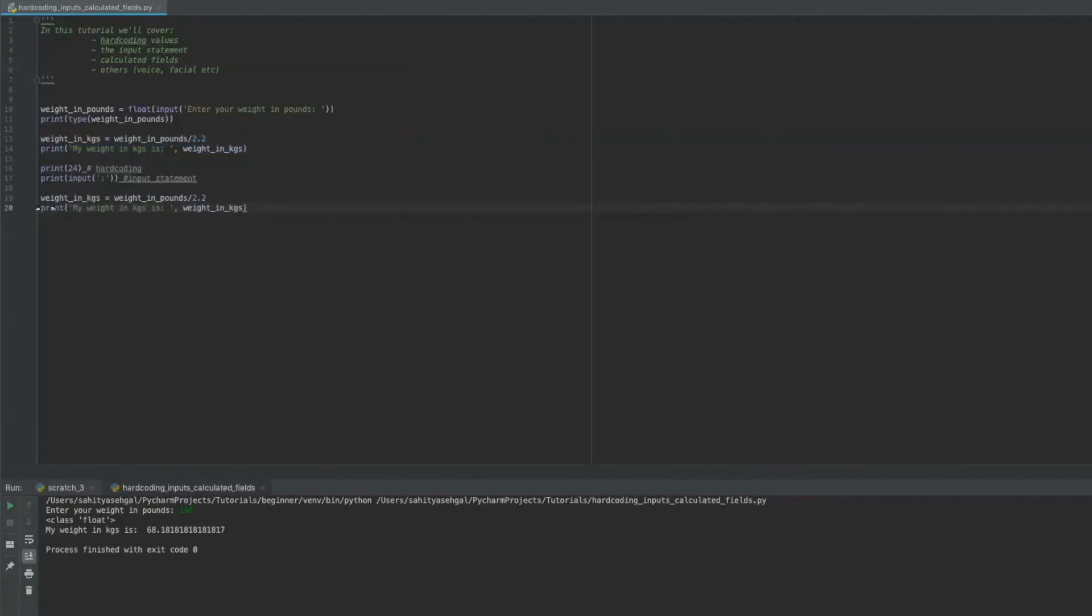And then actually doing this conversion where I've done some math against it. I've taken an input statement and I've done some math against it. So this is a calculated field because I've taken something that I've input it, I've modified it with some kind of calculation. So I created an expression out of it. And now I've printed in a weight in kilograms.